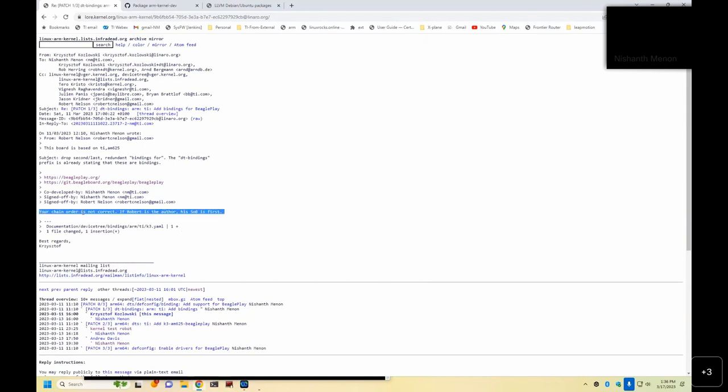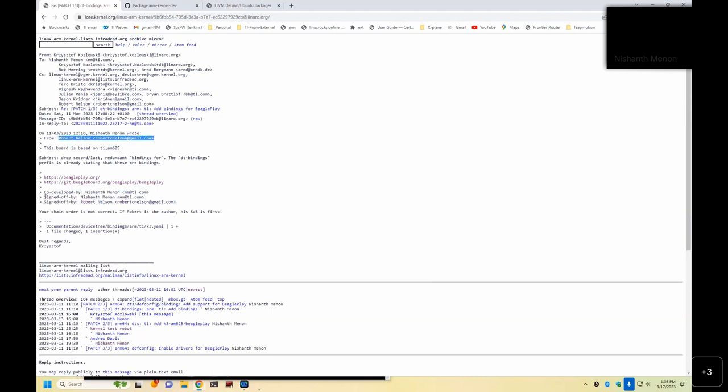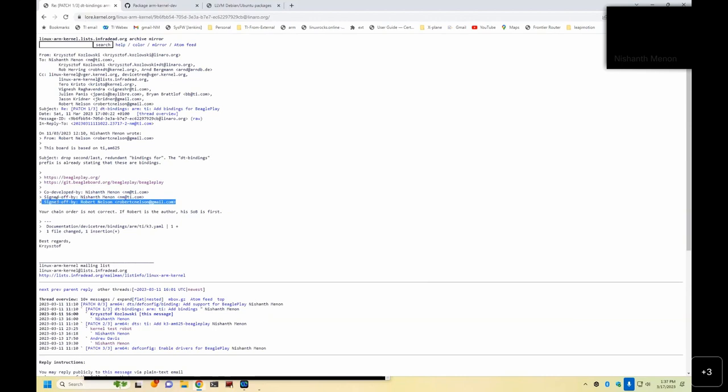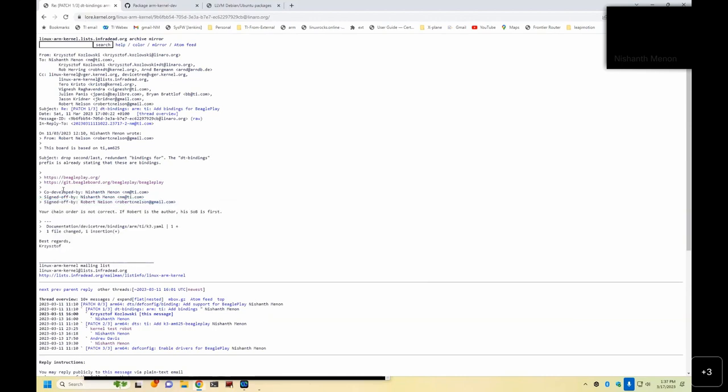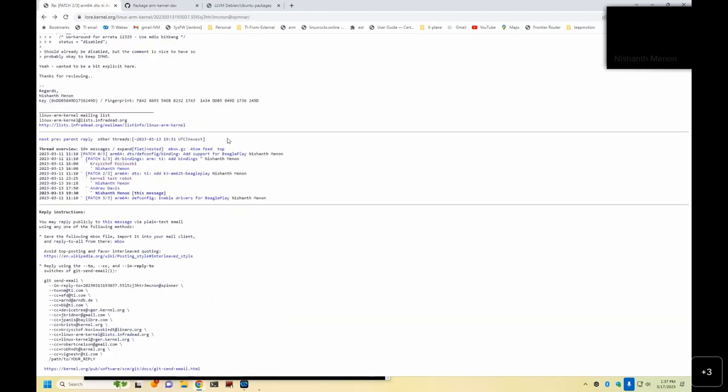Here is another little issue that my script did not catch. In this case, it's a chain order problem. So the from is from Robert Nelson, but the sign-off order is from Nishant followed by Robert Nelson. That's not permitted. It should have been Robert Nelson followed by Nishant. Now, checkpatch will warn you, saying that you cannot have sign-off and code-developed separated. So the correct order, and this is painful, correct order is to put sign-off on top, code-developed, and then my sign-off on end.